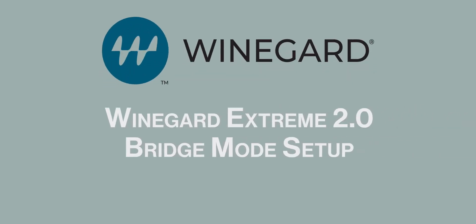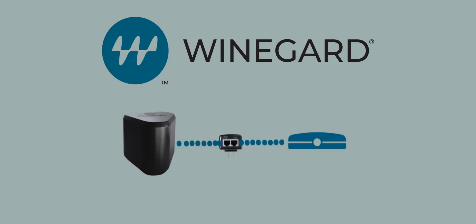Weingard Xtreme 2.0 Bridge Mode Setup. Before proceeding with the bridge mode setup, make sure you have connected an Ethernet cable from the LAN port on the power inserter to your home router.